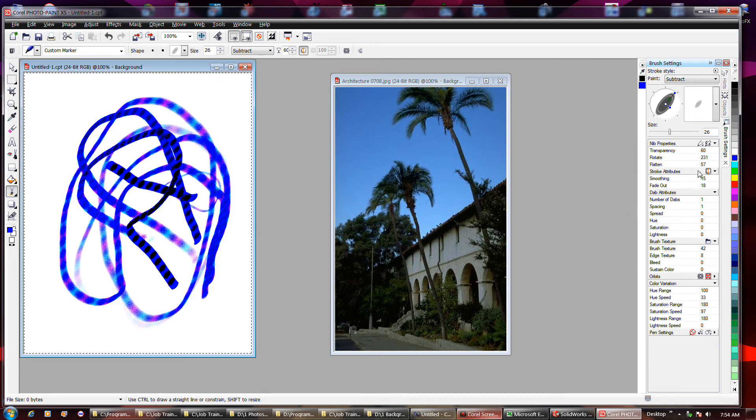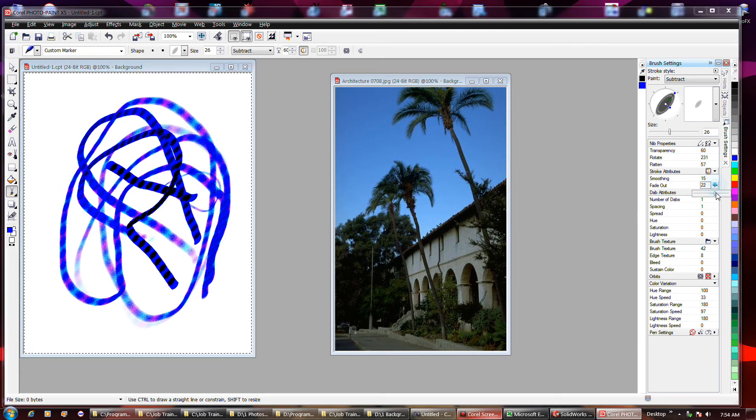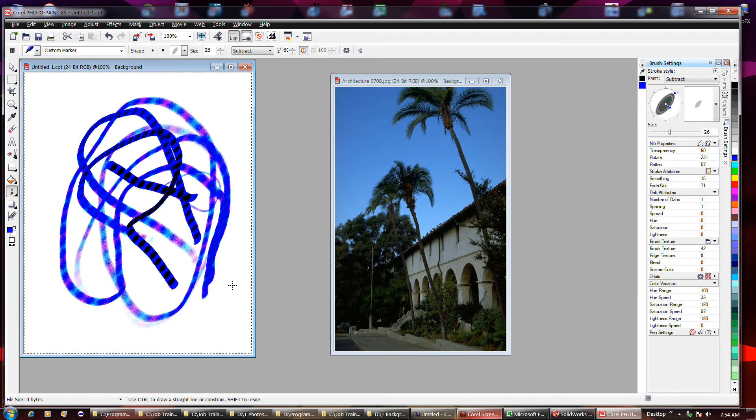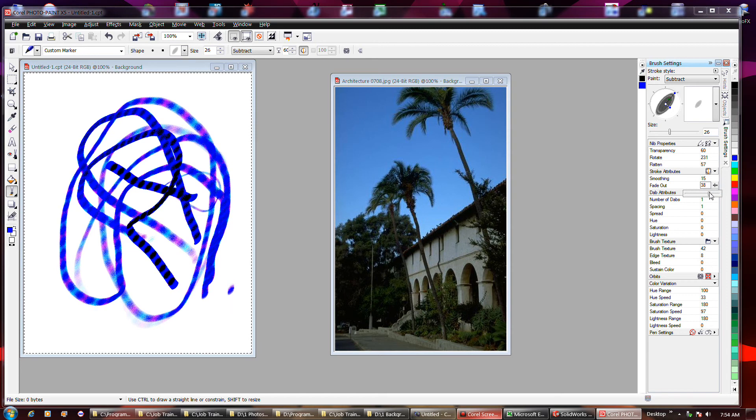So if you adjust the fade out down to zero, it would probably not fade out at all. Now see, that fades out almost instantly. So this is what affects the fade out.